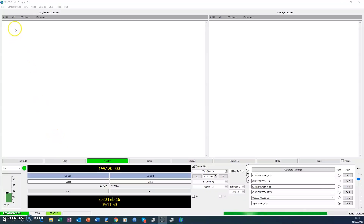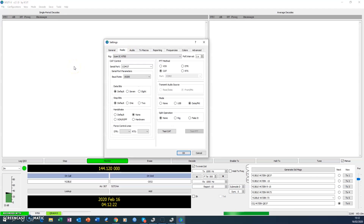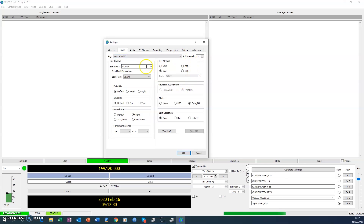Now we move over to WSJTX. The first thing to do is go to File and then Settings. Click on the Radio tab, and you'll notice a drop-down list of rigs — select the IC9700 from the list. The serial port for this rig has been assigned as COM port 37, which is quite high because Richard has quite a few devices connected to this computer.